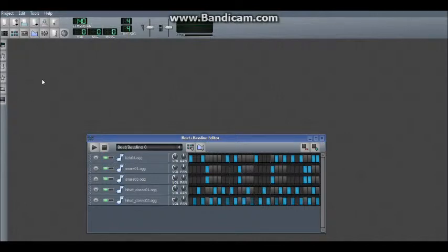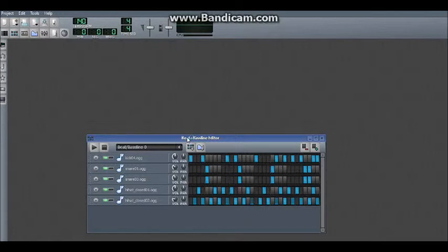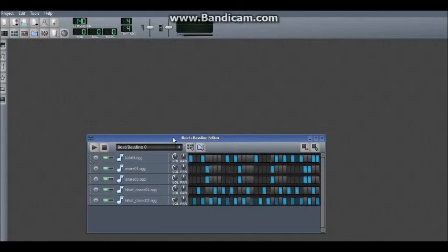Also, when you get more advanced, you'll start using external samples that aren't native to LMMS, and that's always good because they often sound a lot better and are a lot easier to edit and modify to sound great. So, I hope this video helped you and comment on how I can make it better.